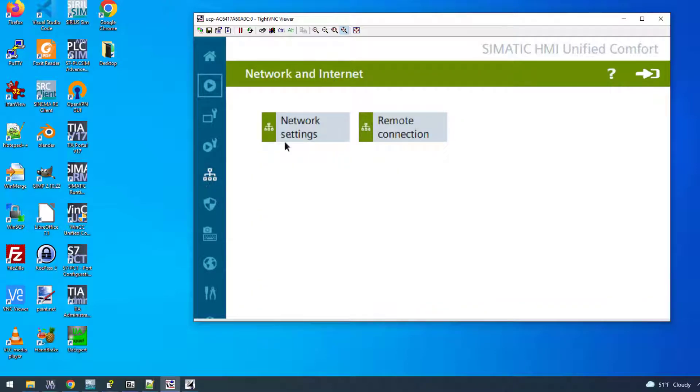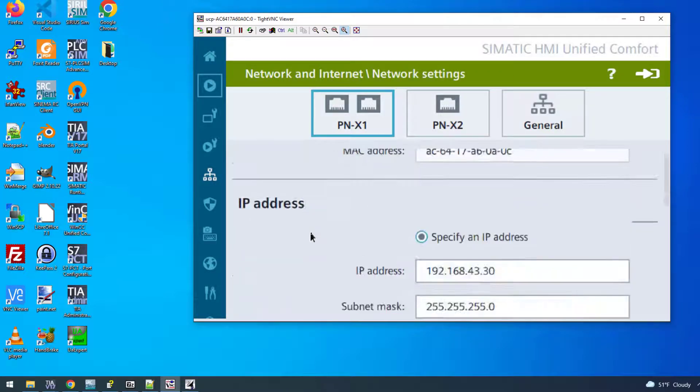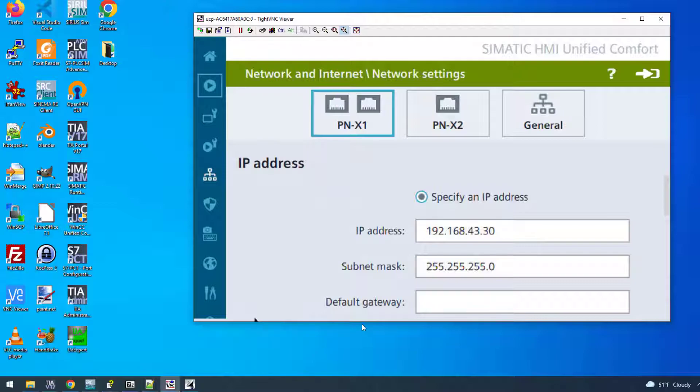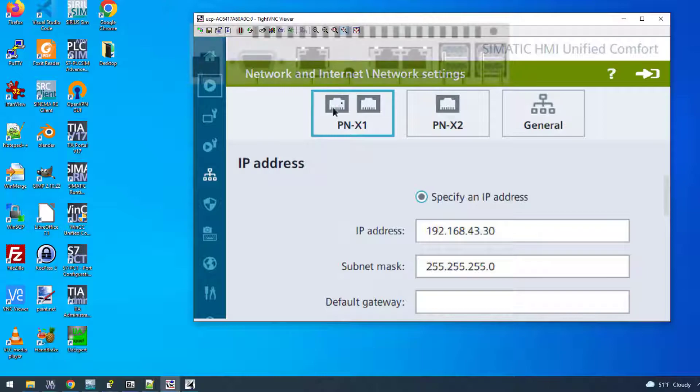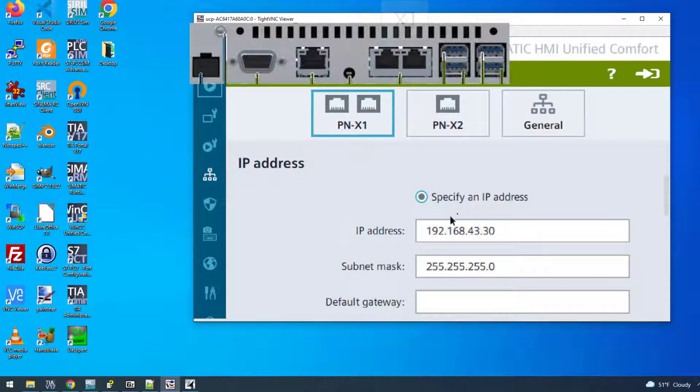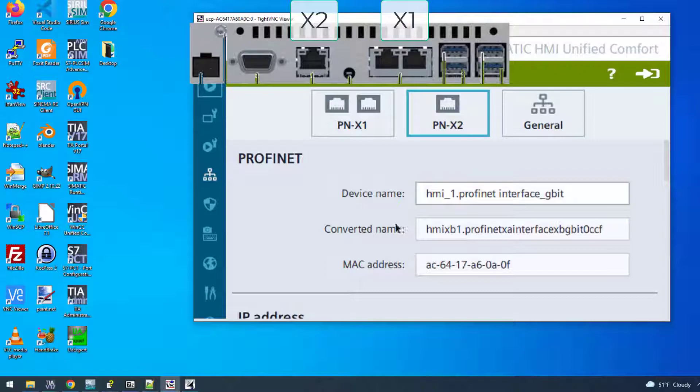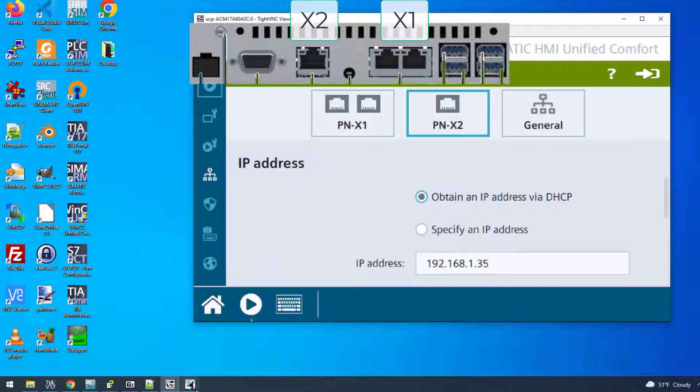Now what IP do you use? Again, if you just go to Network and Internet, Network Settings, you can quickly check the IP address of your HMI. If you're connected to the port with two ports, this is the IP. If you're connected to the one with one port, the X2 gigabit one, this is the IP address.